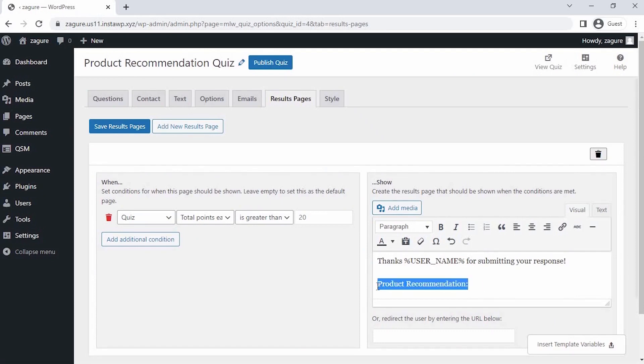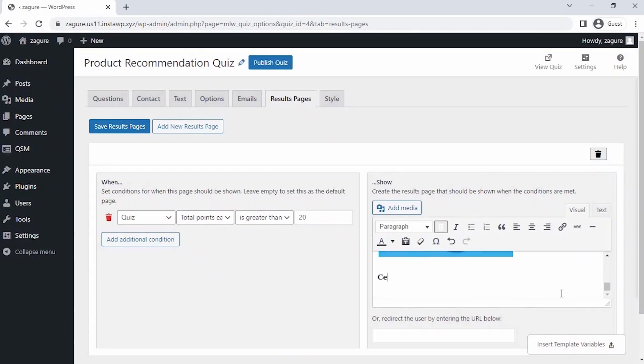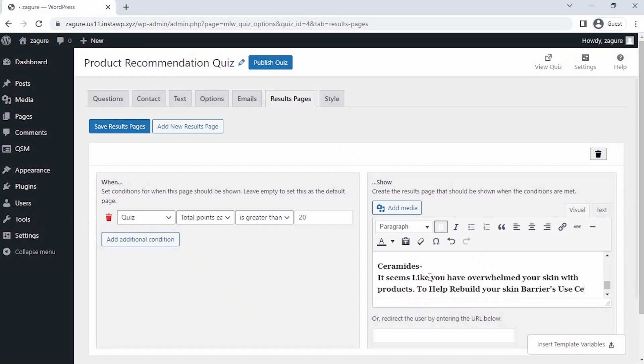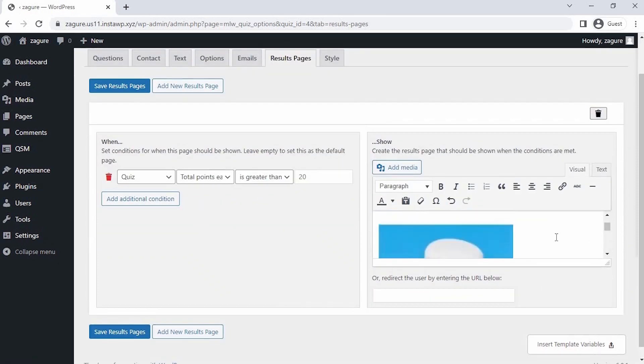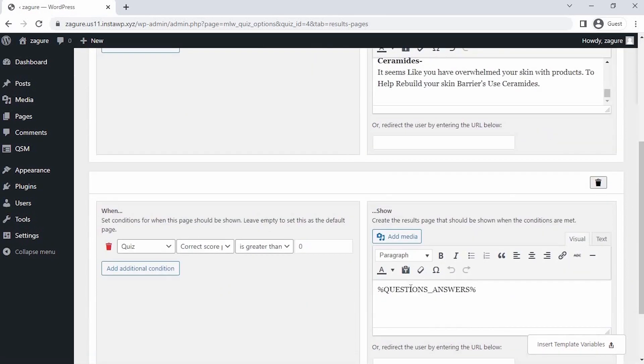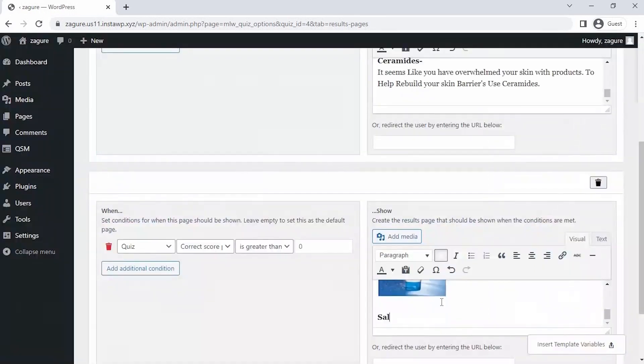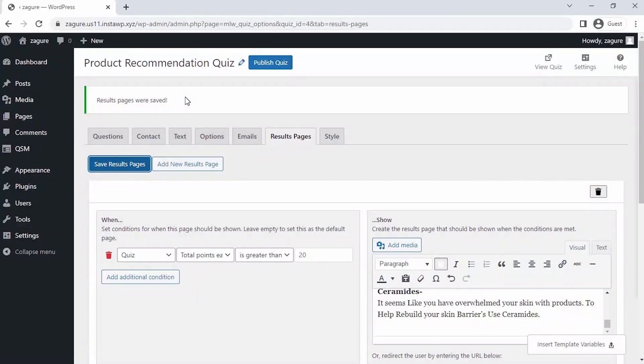So enter the message and take different variables from these templates. I am taking the username variable to put in my message. To beautify or to show your result page, you can upload the image also in the description. For your reference, I am creating one more conditional result page so you can understand better.